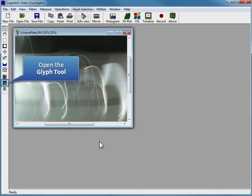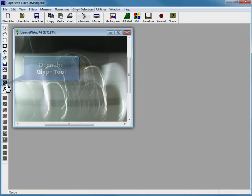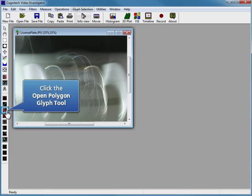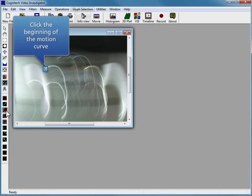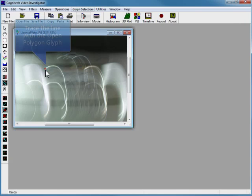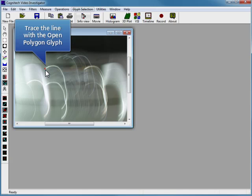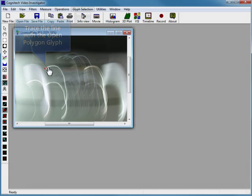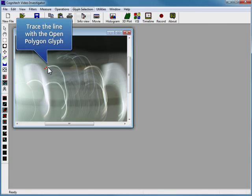First, click on the Glyph tool, then click on the Open Polygon tool in the newly opened tool box. Click on the motion line to create a point over it, then continue making another point over the motion line next to your first point. You can continue tracing the motion line in this manner until the entire motion line has been traced.